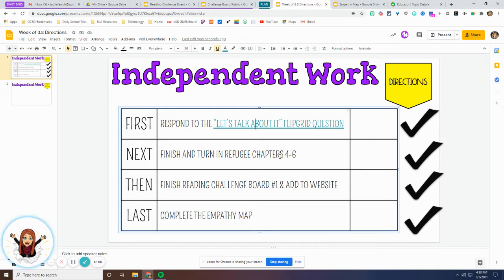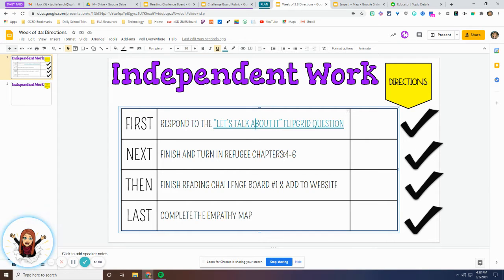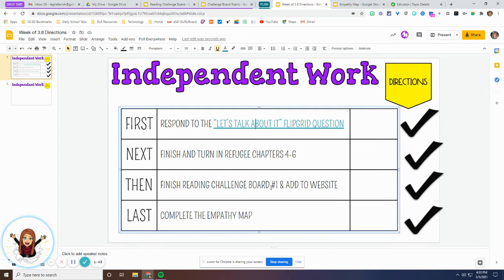Step number two is to make sure you have finished and turned in your Refugee chapters four through six. Many of you finished this in class last week, but if this is something you still need to finish, you should take this opportunity to do that and make sure you hit the turn in button. Number three on our list is our reading challenge board, which we started on Monday or Tuesday in class depending on what group or day you attend language arts. If you didn't finish that reading challenge board and add it to your website, you should finish that also.